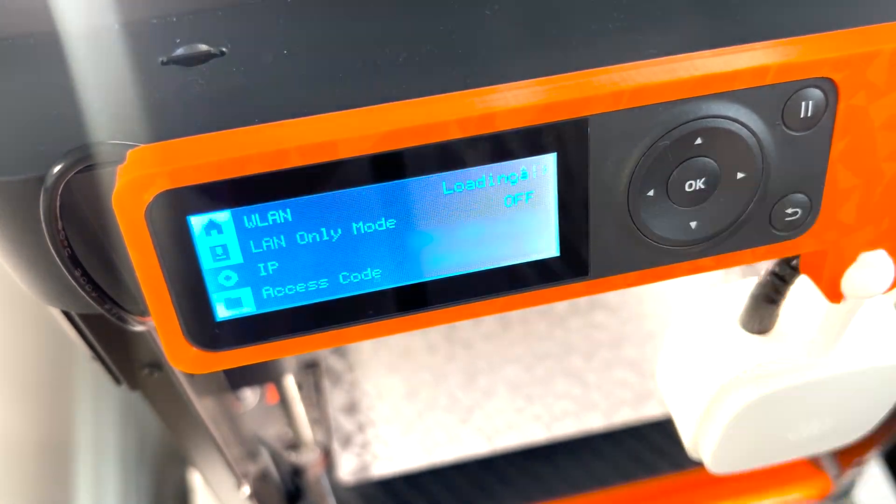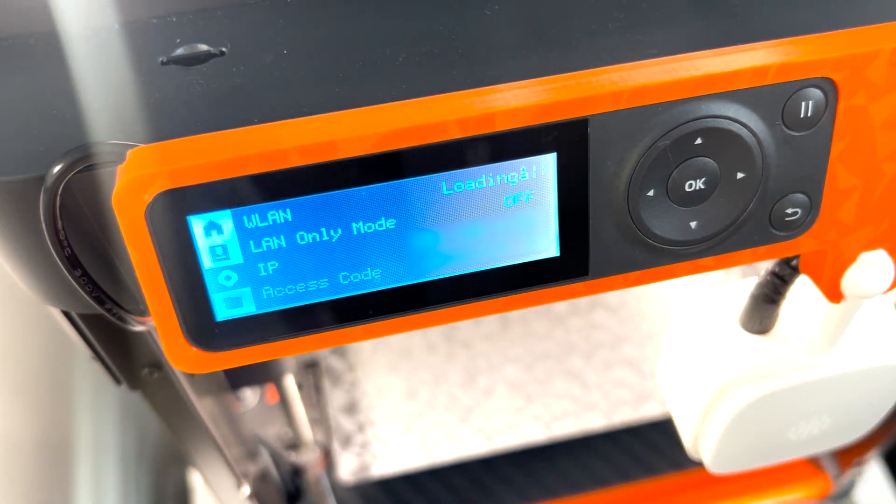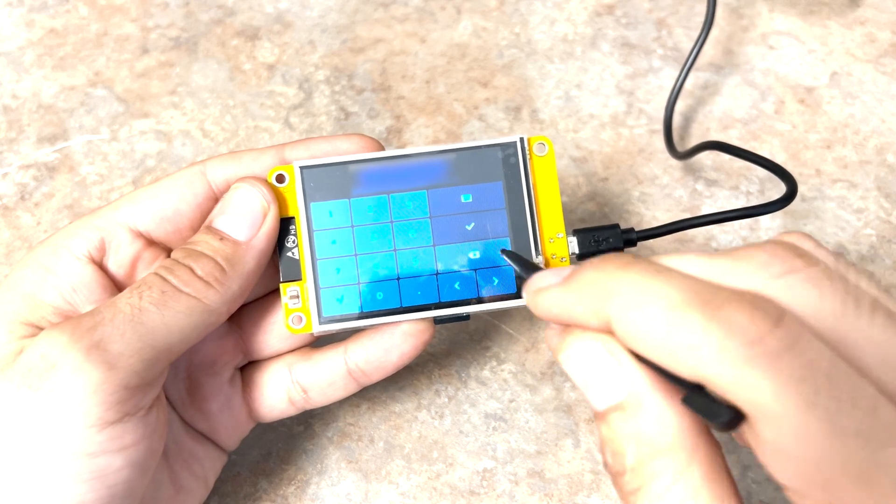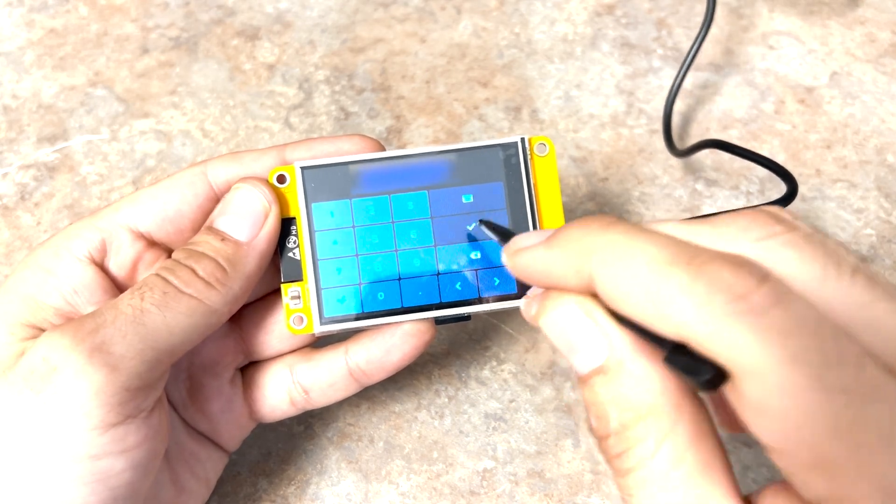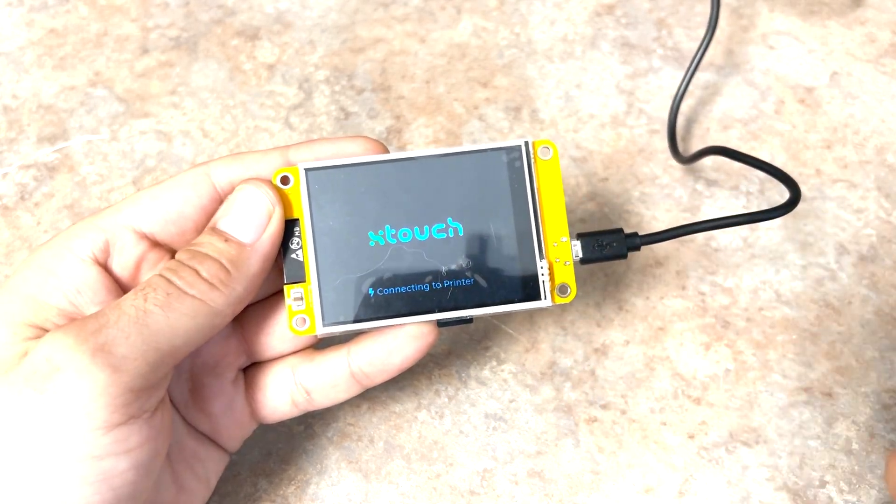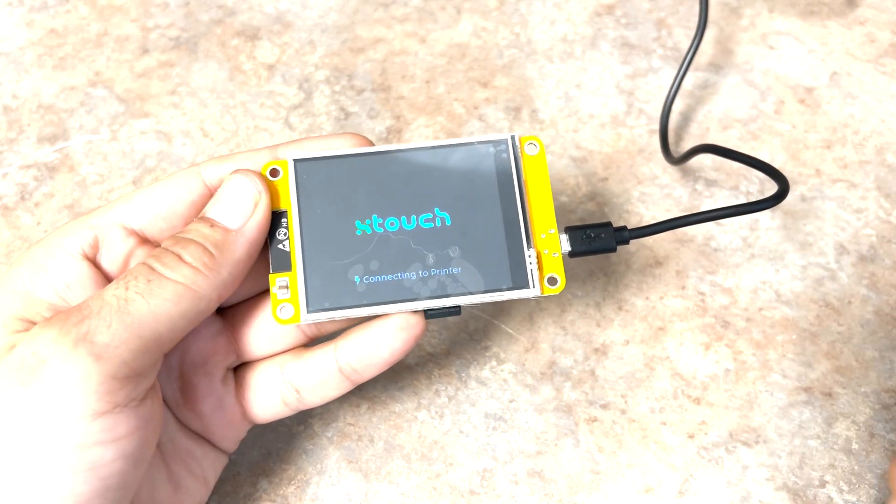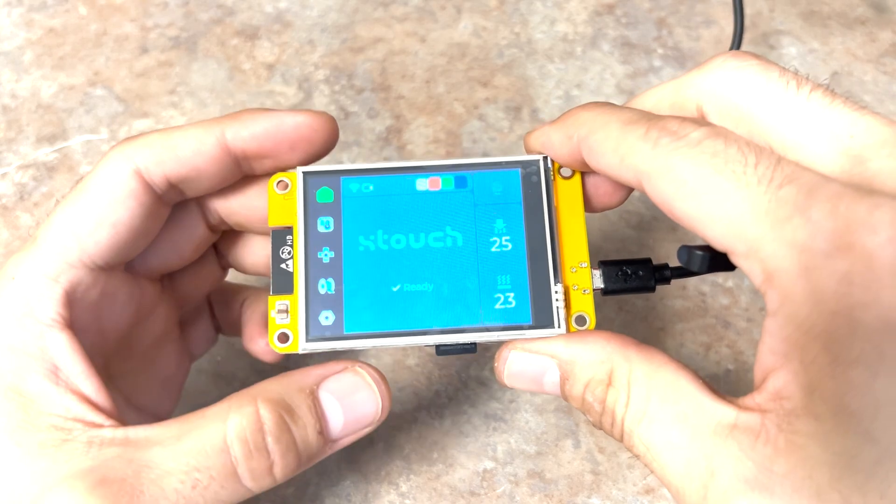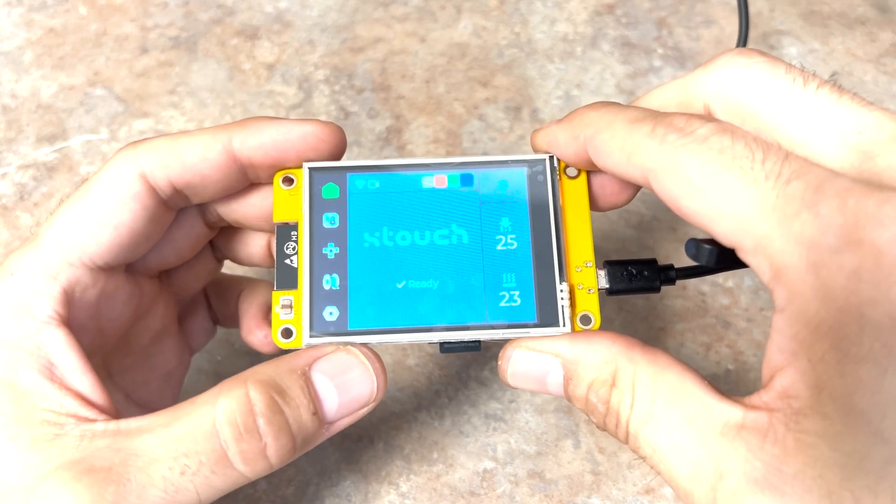Then, WLAN. Enter the access code and click the check mark. It will connect to your printer and if successful, will take you to that screen you've been waiting for. That's all there is to it.